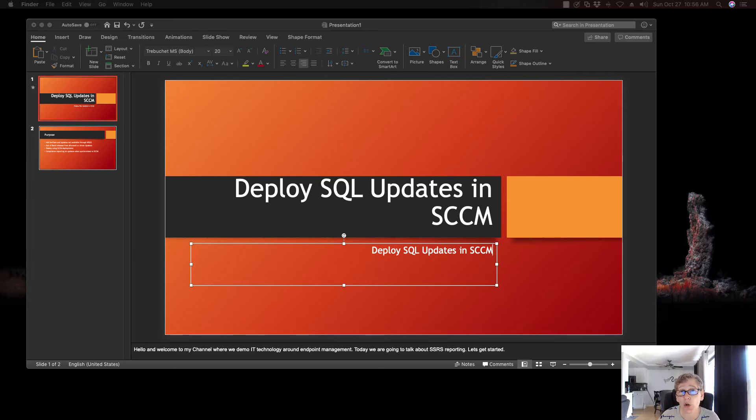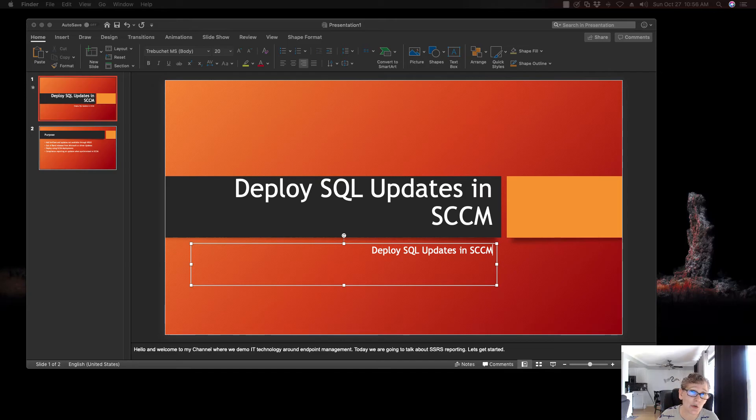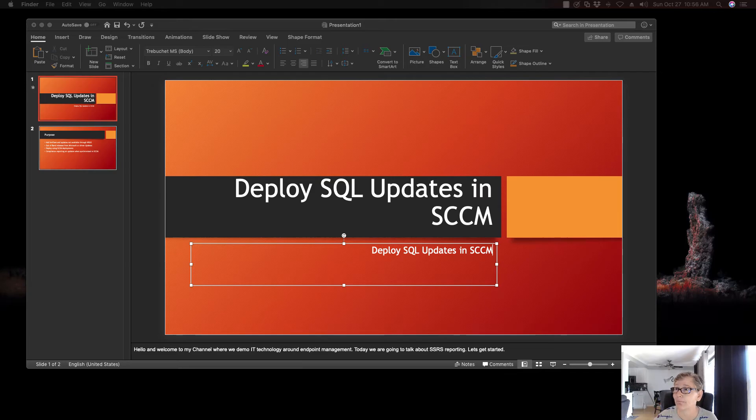So here I'm going to show you how to make those updates available to install the SQL update. So today we're going to do SQL 2012 Service Pack 4. And you can use the same process for any SQL update. So with that, let's get started.